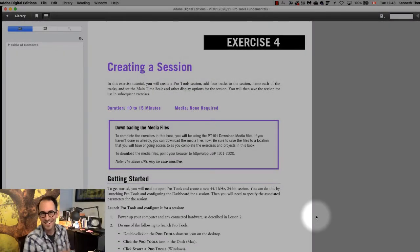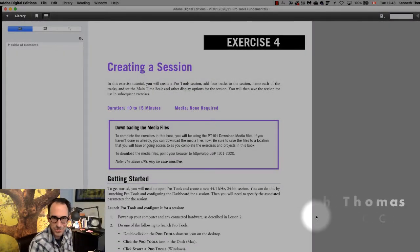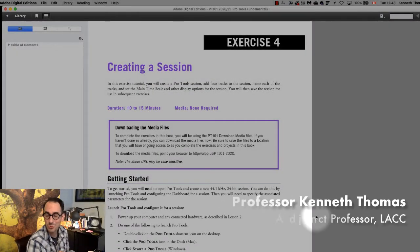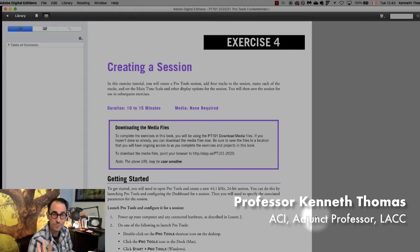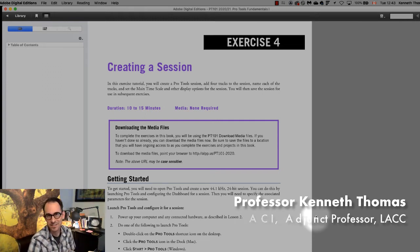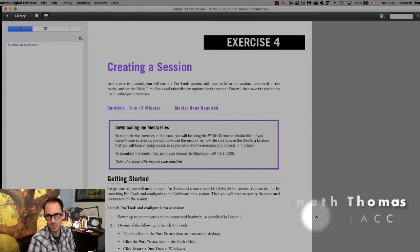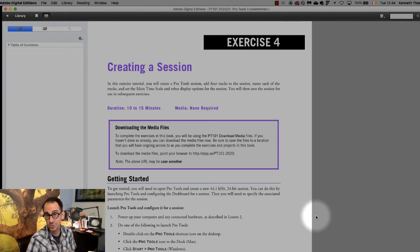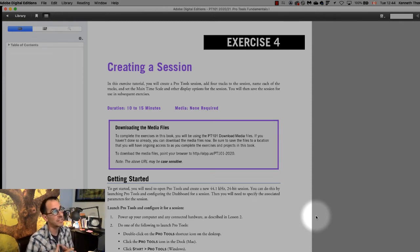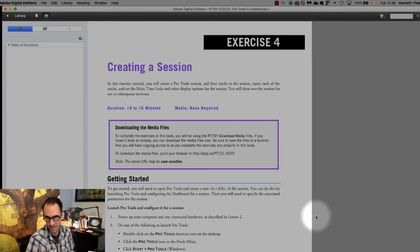Hey there and welcome to Pro Tools 101 exercise 4. This is the first of the tutorials I'm making for going through the Pro Tools ebooks and the whole goal of these is to help guide you through the exercises.